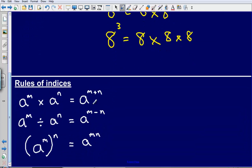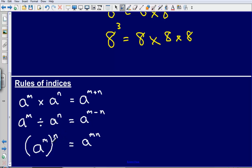Now let's look at the rules of indices. I suggest you note these down and refer back to them when you look at examples later. Our first rule: when multiplying two indices with the same base, we add the two powers together. When dividing two indices with the same base, we subtract the powers. And lastly, if we are raising an index by a power, we multiply the two powers together.